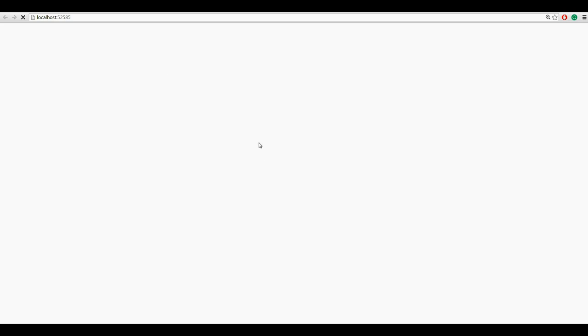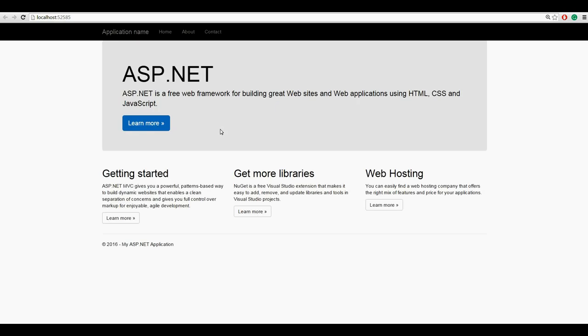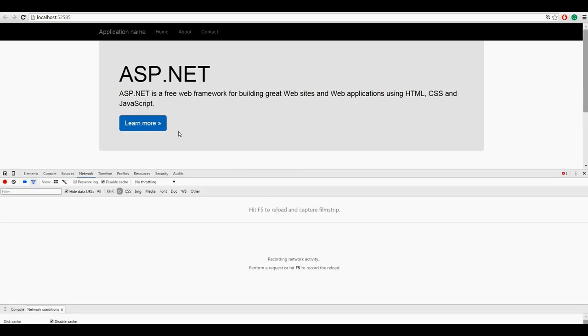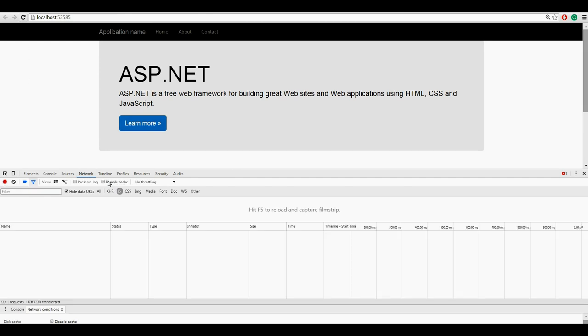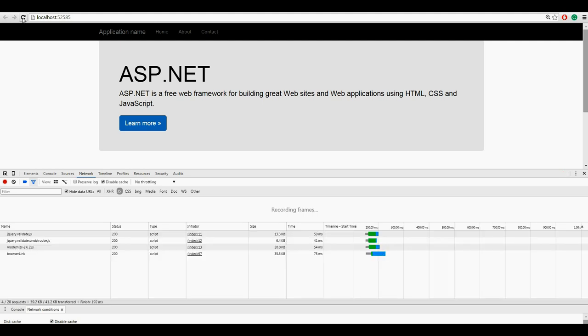So let's make a quick build and run the application. So here on Google Chrome, let's open the developer tool. On the network tab, let's disable the cache. Yes, okay. So let's refresh the page.